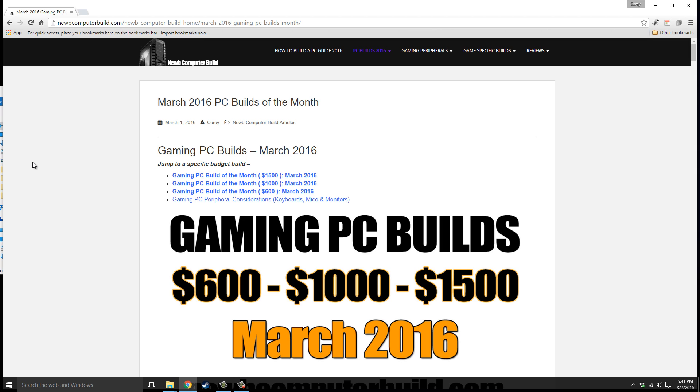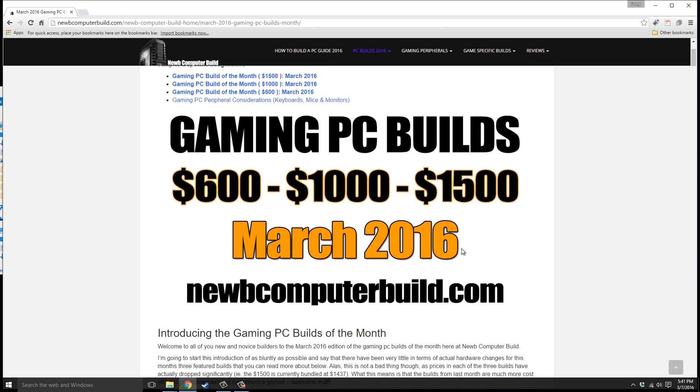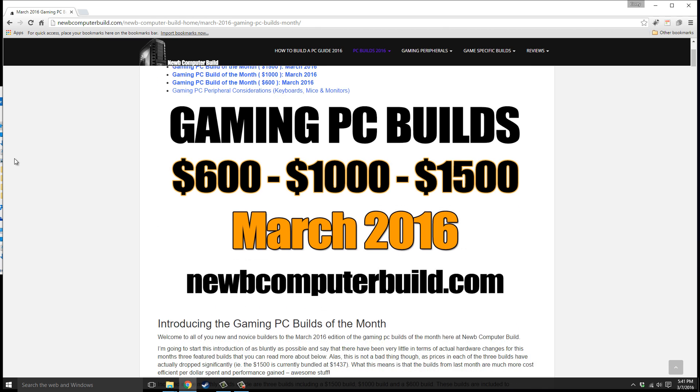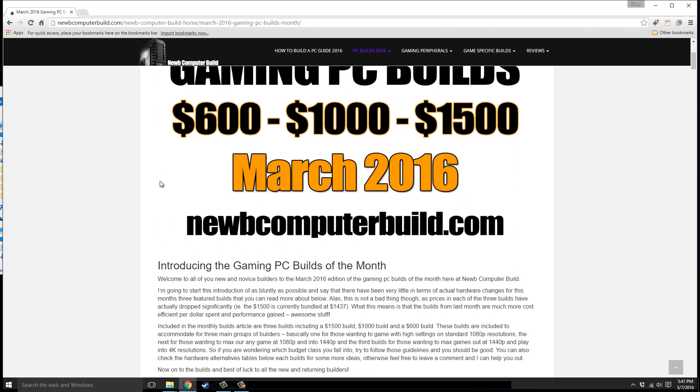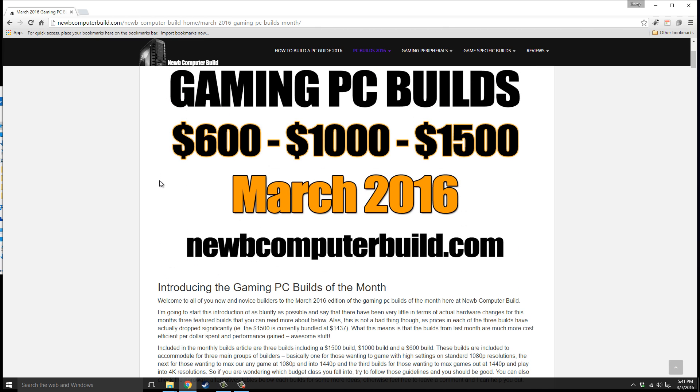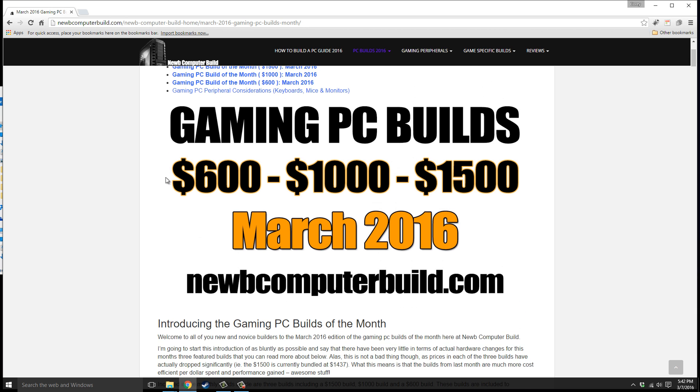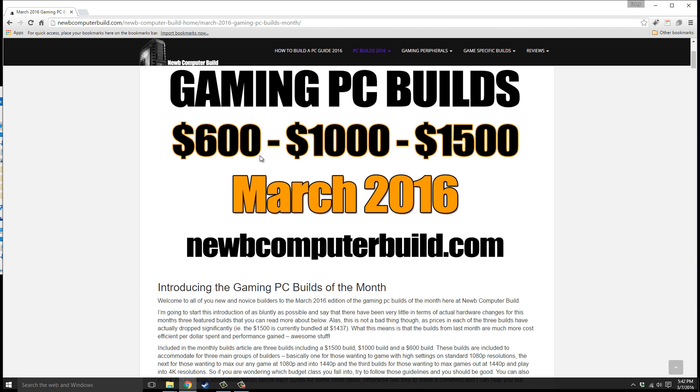Hello everybody and welcome to the three builds for March 2016. That's the $600 build, the $1,000 build, and the $1,500 build here at NoobComputerBuild.com. Just a quick overview: the $600 build is generally for those that want to game at 1080p fairly well, and the $1,000 build is for those that want to pretty much max out any game at 1080p.